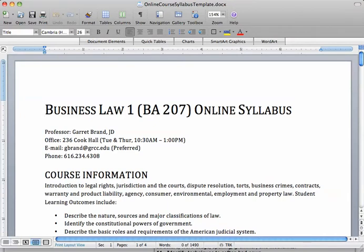One of the reasons to just replace the template with your own course information without changing the template itself is that the template is set up for accessibility. So, for example, this heading here properly uses a heading tag that's readable by a screen reader.